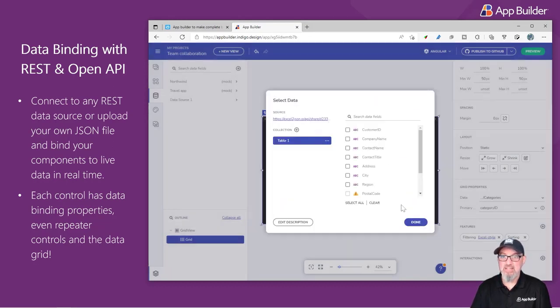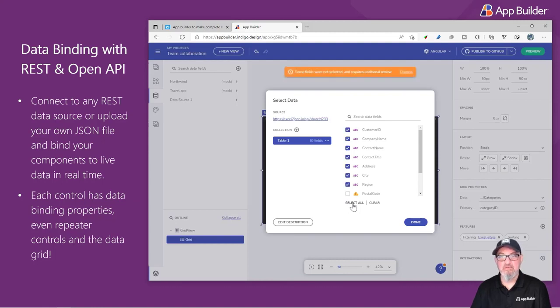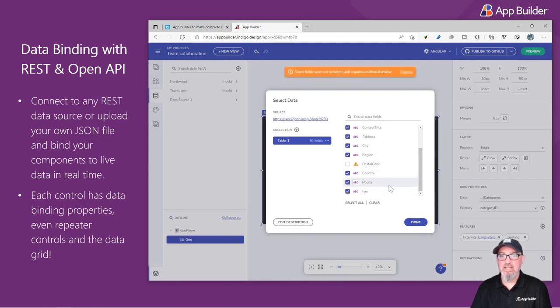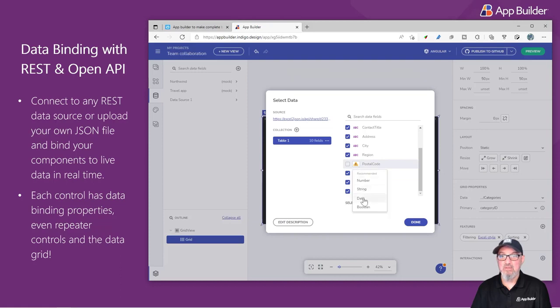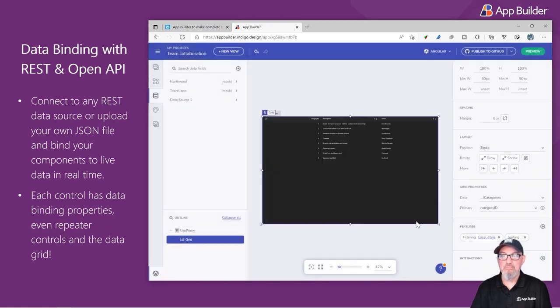I'm going to select my data. I'm going to select all of my fields. For fields that it can't decipher because it was REST, I can go ahead and tell it what it is. So we'll say that this is a string. I'm going to say Done.